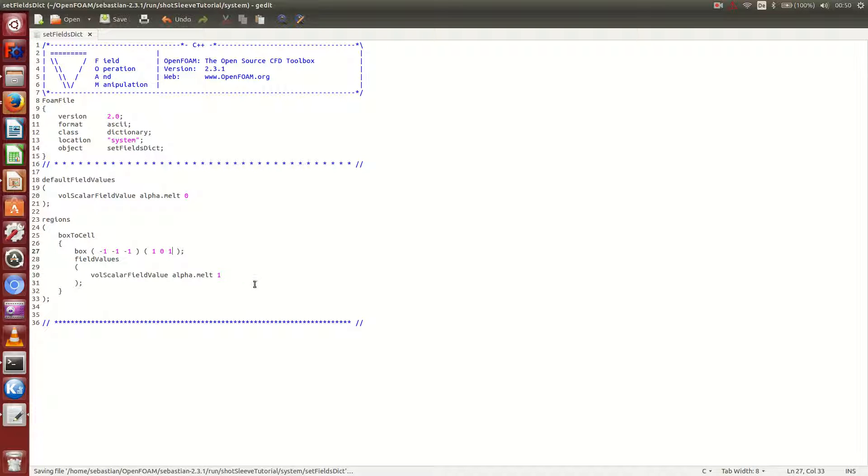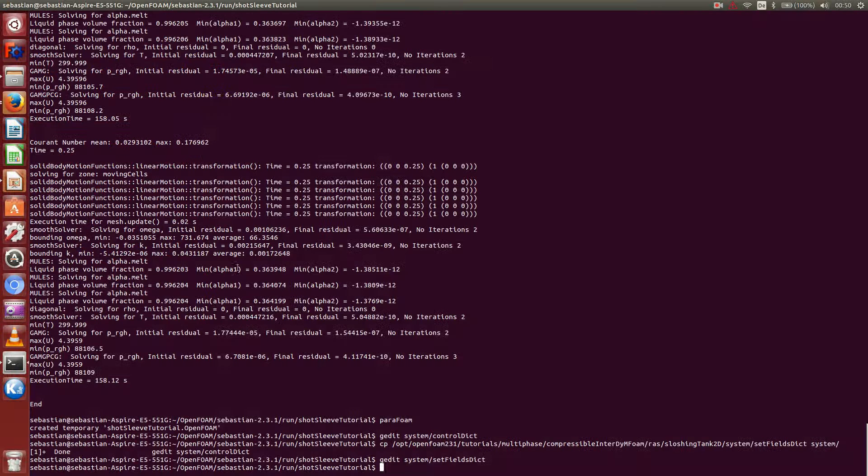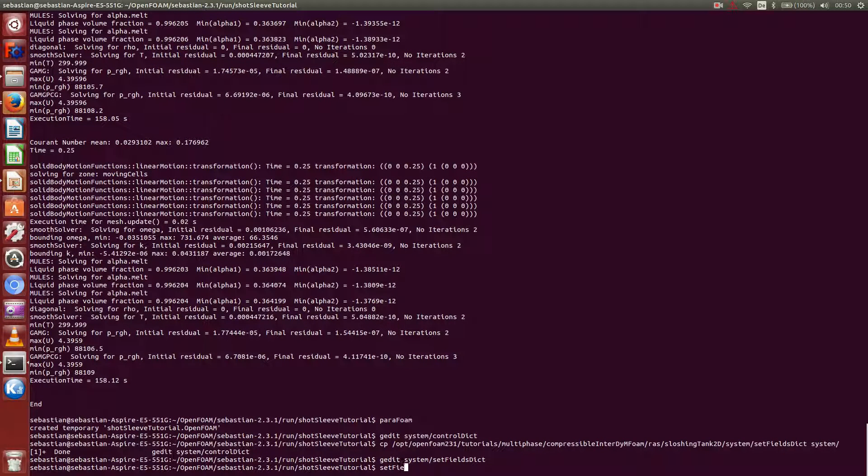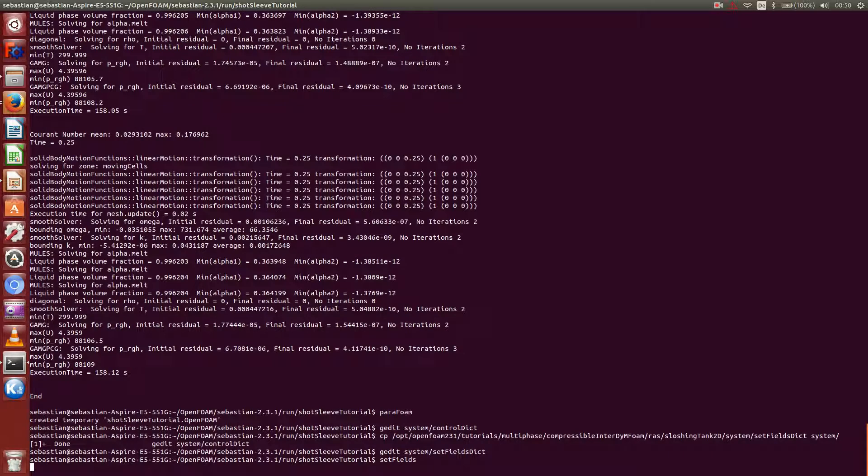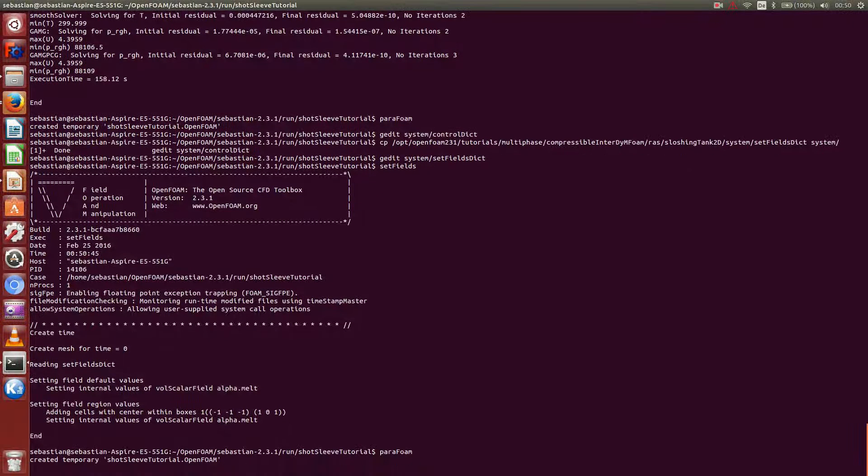Okay, save. And now we close it, and execute setFields. Okay, that seemed to work. Let's check whether we were successful. ParaFoam.